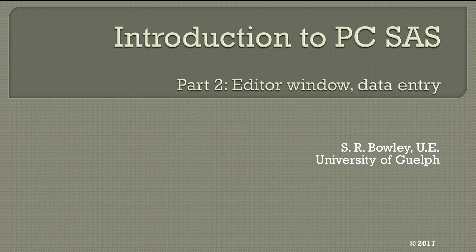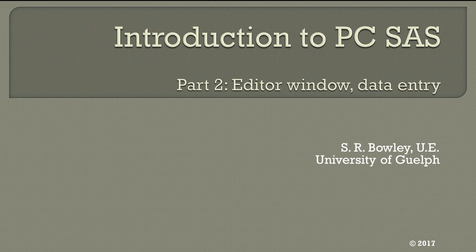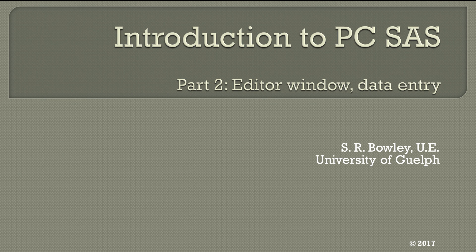This concludes Part 1 of the tutorial. In Part 2, we will cover the Editor Window and Data Entry.